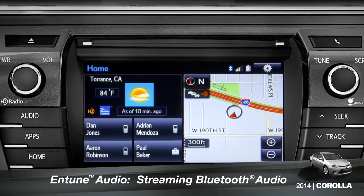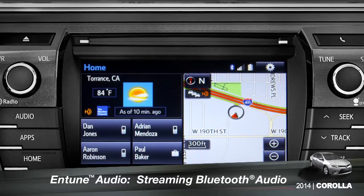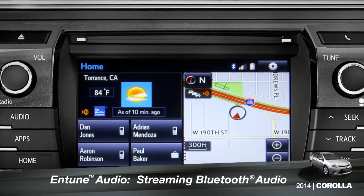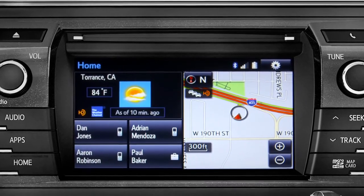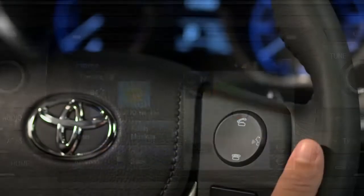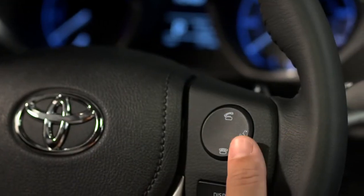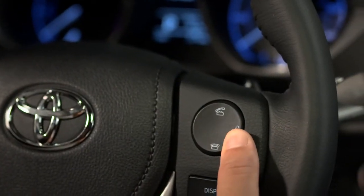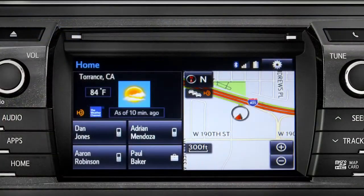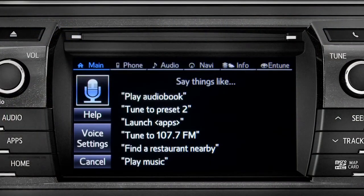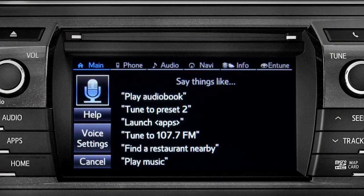To play Bluetooth audio from your paired smartphone, you can use the touch screen or simply press the talk switch on the steering wheel, wait for the tone, and say, listen to Bluetooth audio.